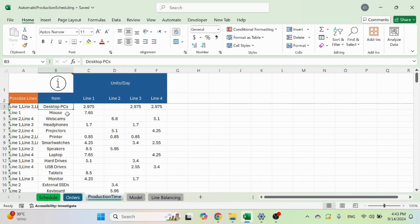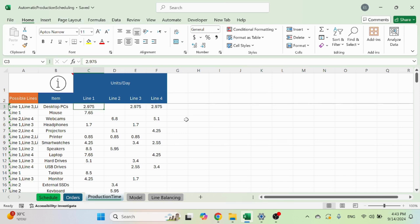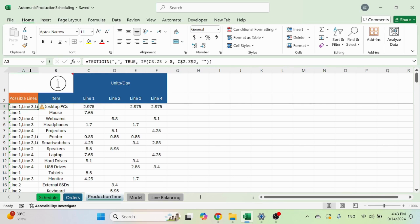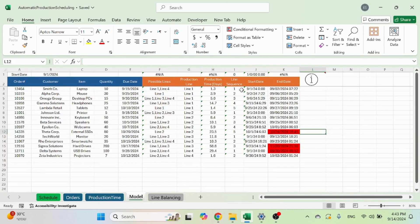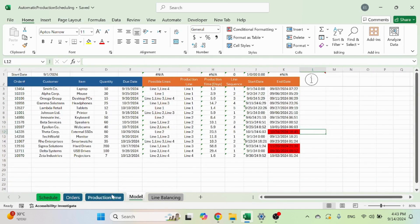And here in the units per day for each line, what is the output. For example, the desktop PCs are produced at a pace of 2.975 units per day. I put non-integer numbers on purpose so the production time will be partial, taking into account hours, not just days. This column, which is automatically calculated, will show you which lines are possible.